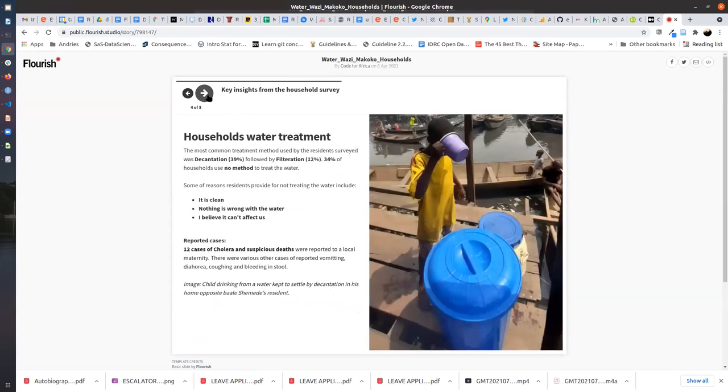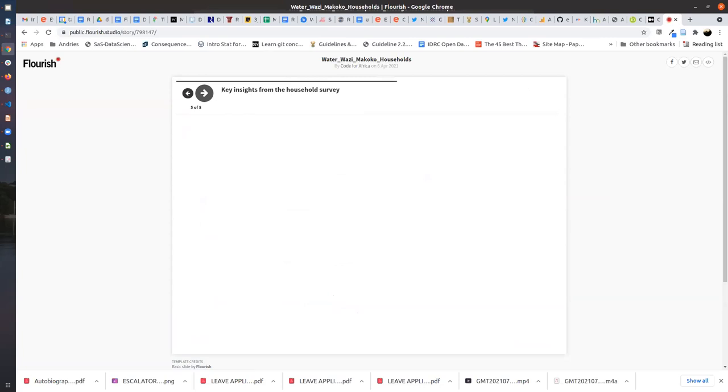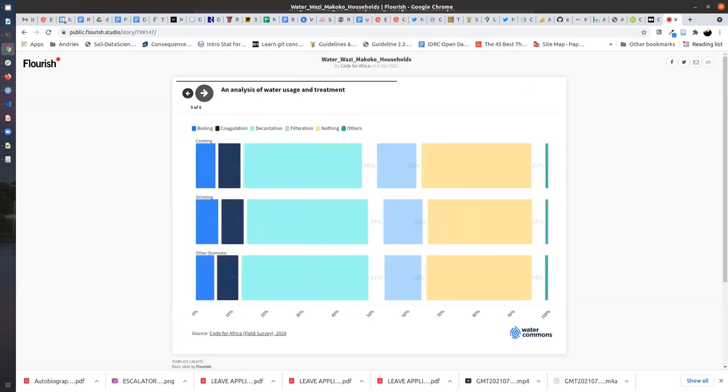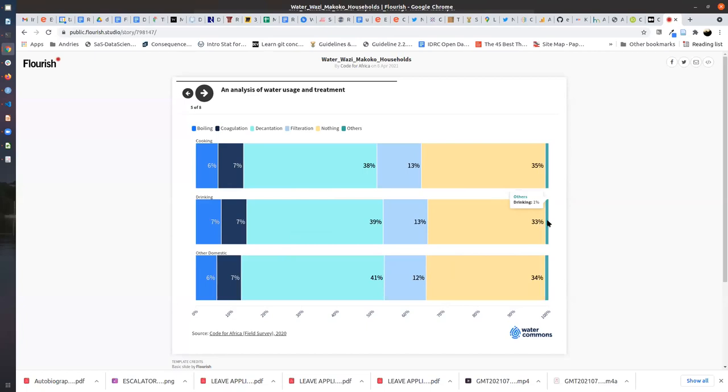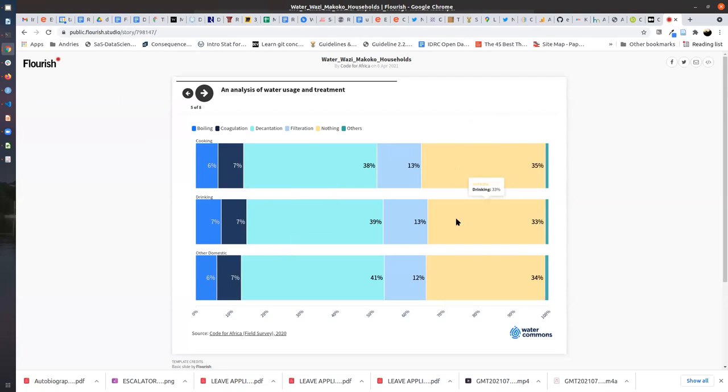Here we summarize the key insights of the water treatment survey. This is another visualization that analyzes water usage and treatment. They use water for cooking, drinking, and other domestic activities. For cooking, only 6% of community members boil their water, 7% use coagulation, 38% use decantation, 13% filtration, and 35% use nothing. They just collect the water and use it for cooking. If you go down to drinking, 3% use nothing to treat their water. These are really bad water that they are taking in, and that is why when you look at some of the statistics around the health of that population, you see a lot of issues that need to be addressed.